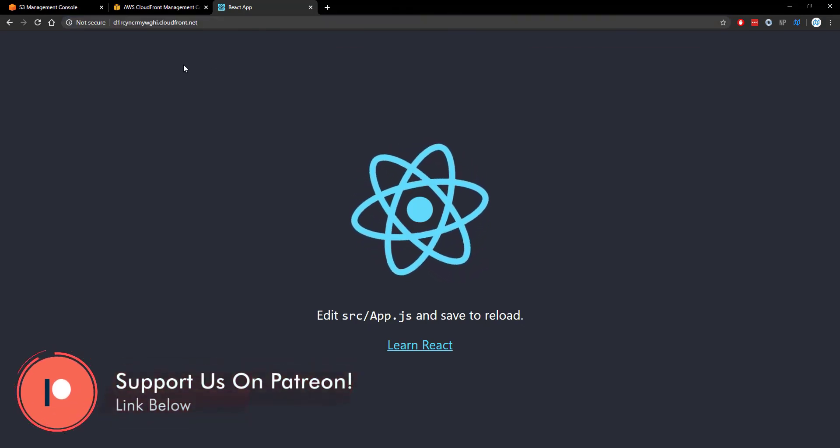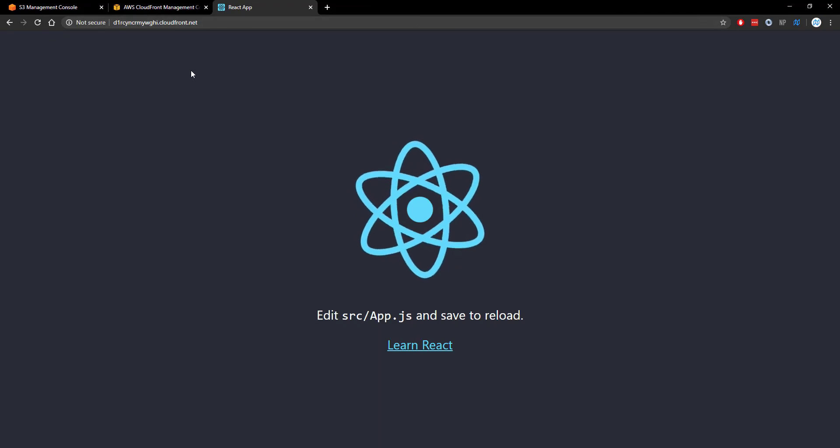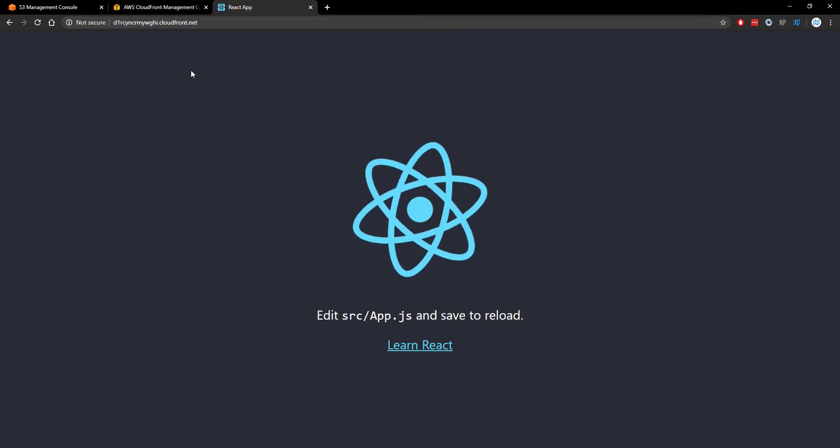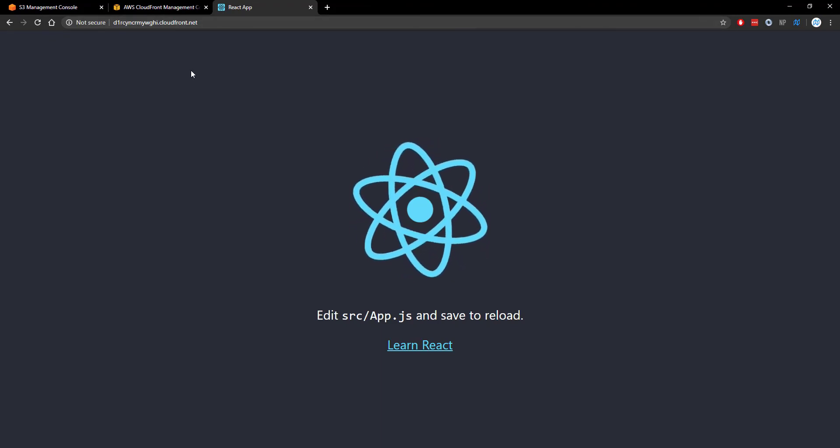In future videos I'm going to show you how you can connect your own domain name to your CloudFront distribution as well as how to get SSL set up.